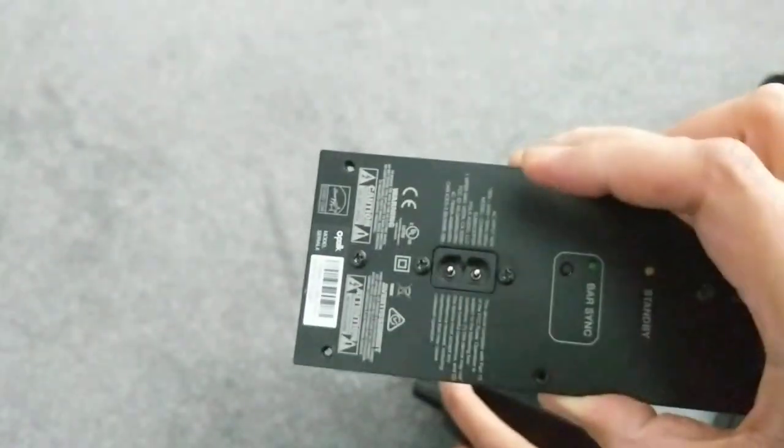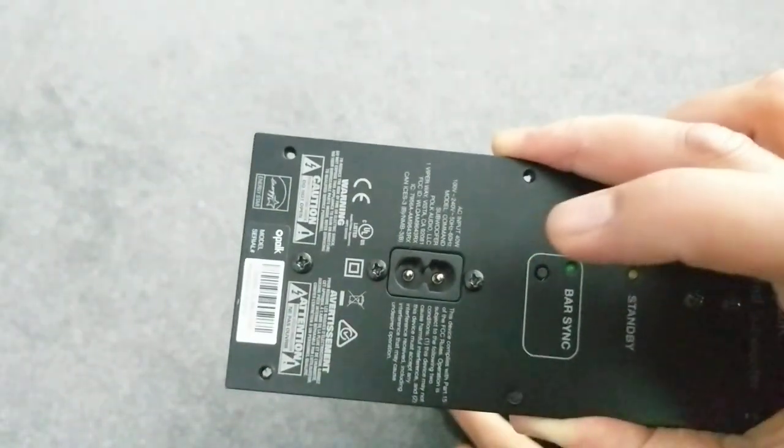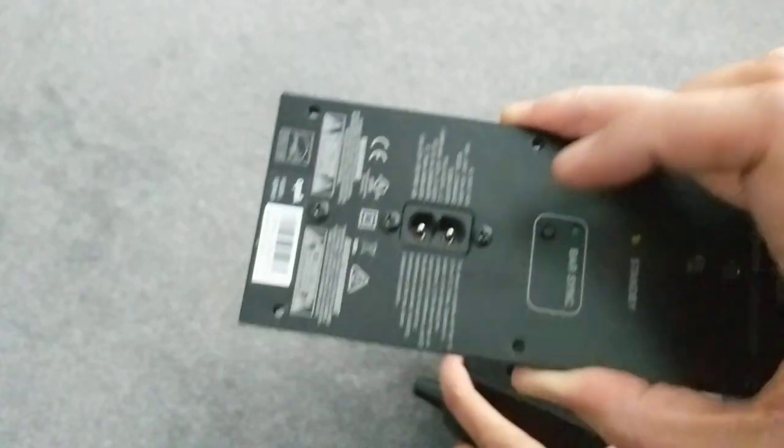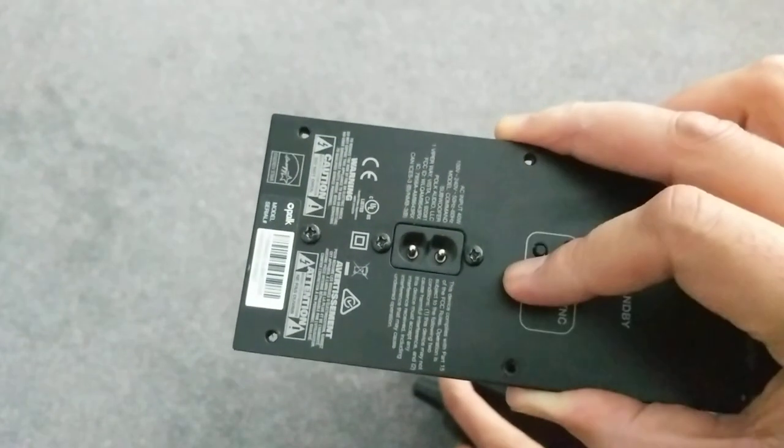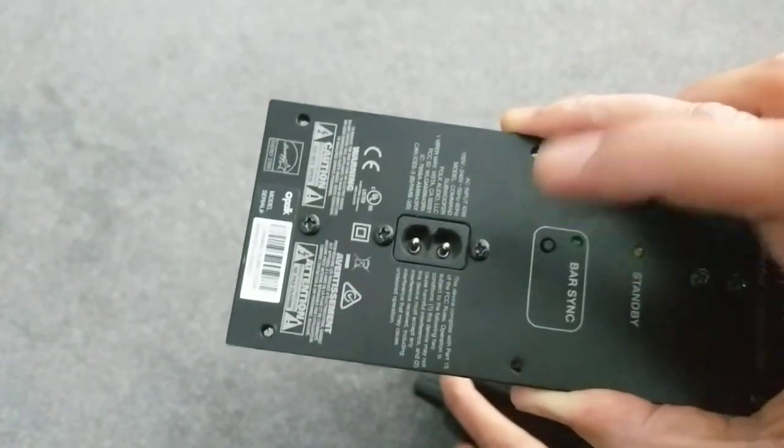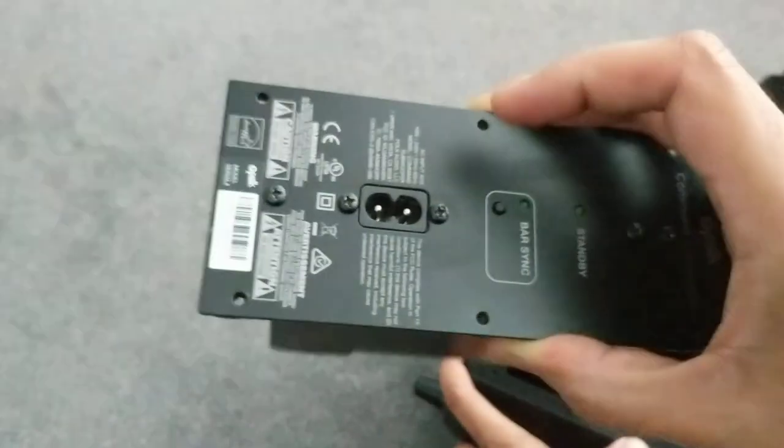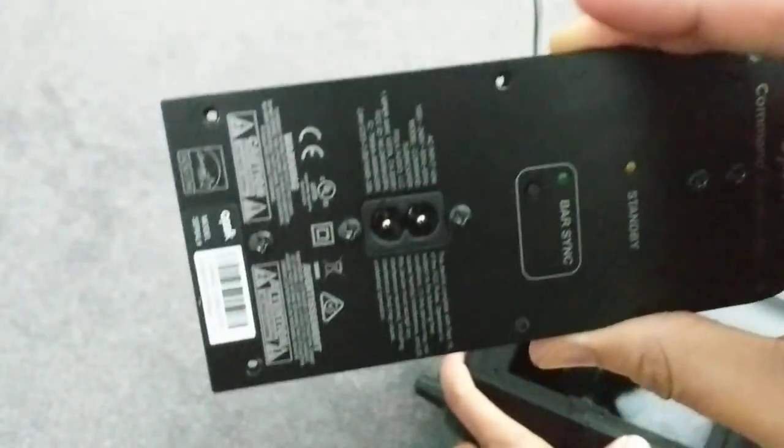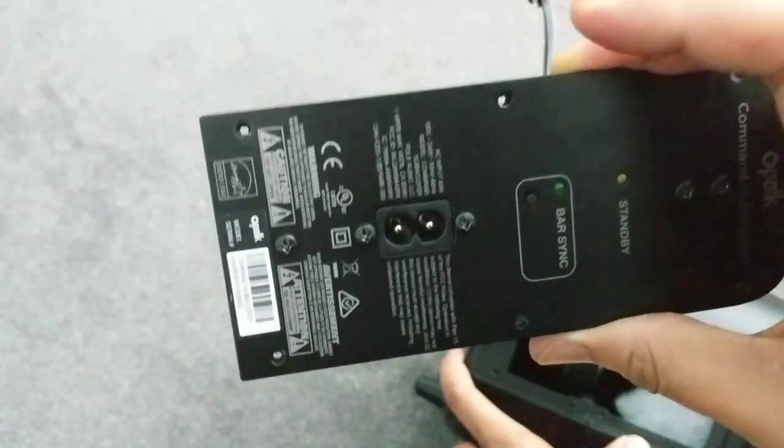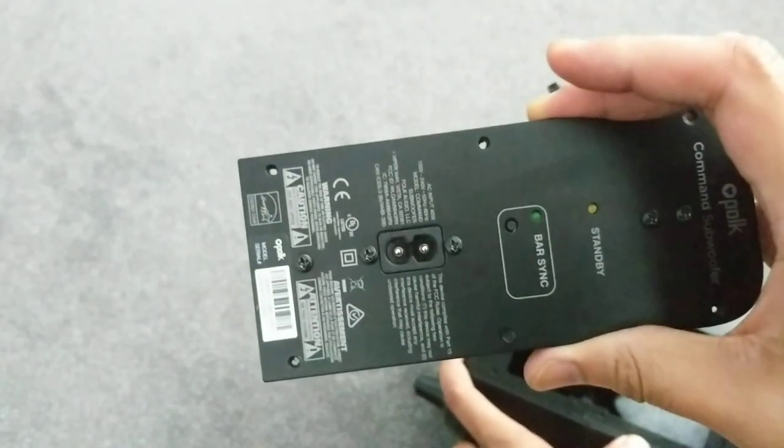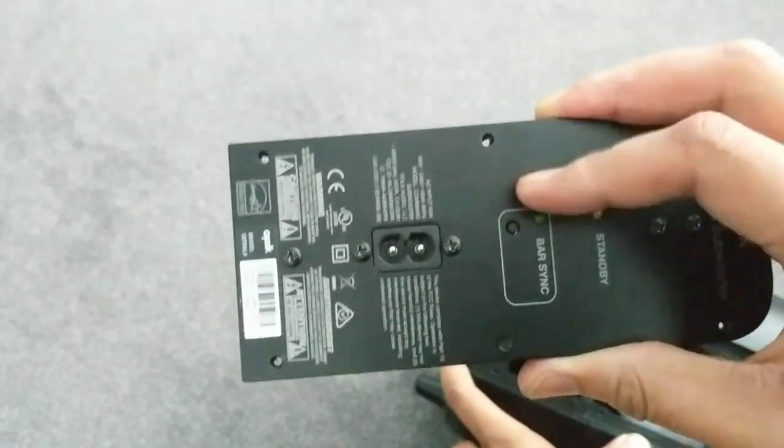I thought what I would do is bypass the Bluetooth input signal and just put an RCA on the outside and make this an active sub and convert it. But unfortunately, the schematics are not available online. I wouldn't even know where to wire the input for the RCA.